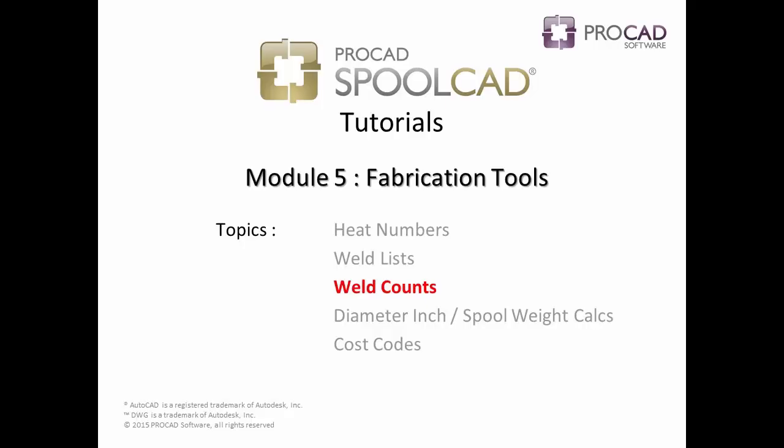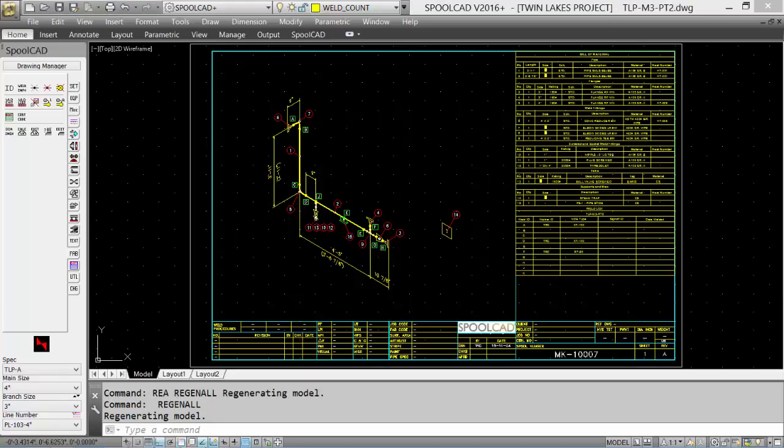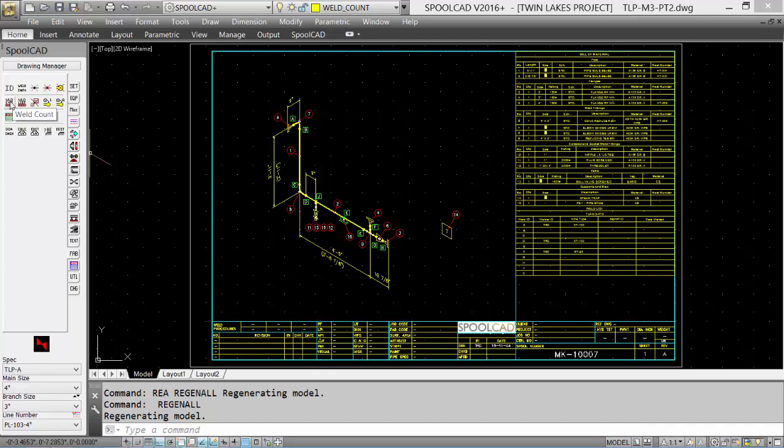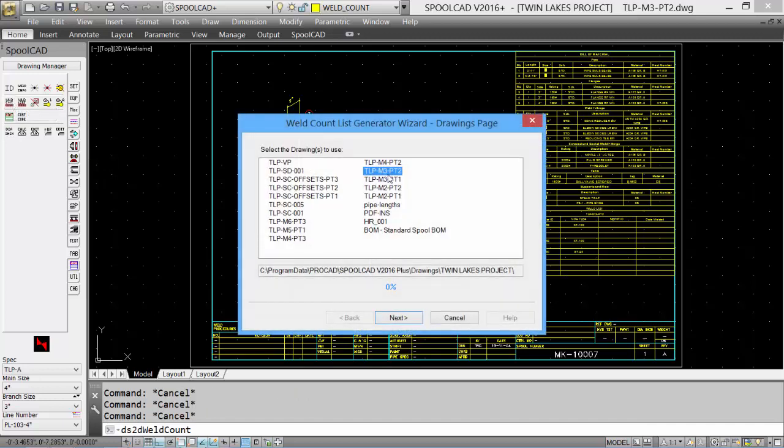Our next topic is the Weld Counts. Similar to our Weld List, we can also put in a Weld Count table. Select the Weld Count tool. Again, the default drawing is selected. One or more drawings can be selected for a global weld count.